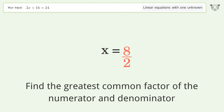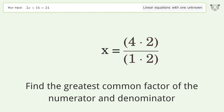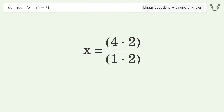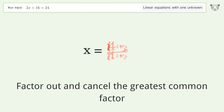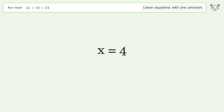Find the greatest common factor of the numerator and denominator. Factor out and cancel the greatest common factor. And so the final result is x equals 4.